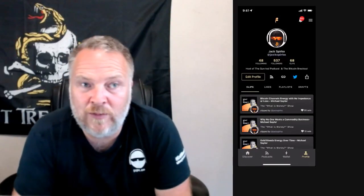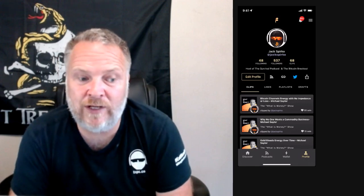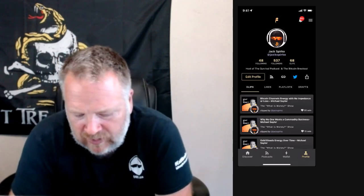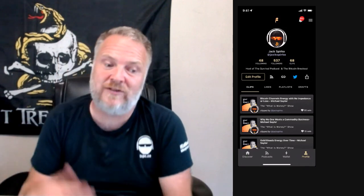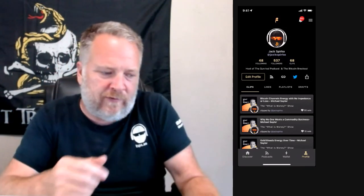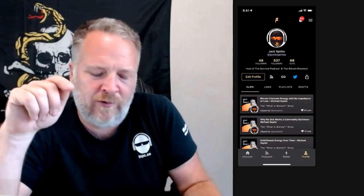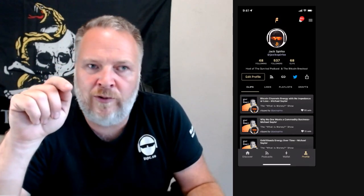Hey guys, Jack here again from the Bitcoin Breakout Podcast. In the last video I showed you why your sats were not accumulating — possibly, I'm not even sure if that's true yet, I'd love to hear back from somebody. It probably makes this video not necessary, but I think it'd be a good idea anyway to go through the settings in the Fountain app and what you might want to do with them.